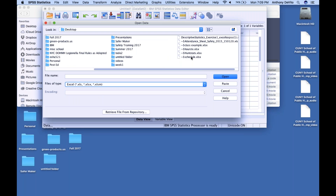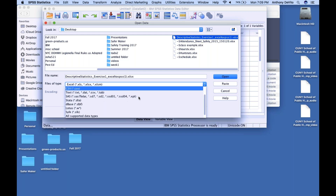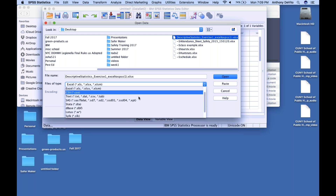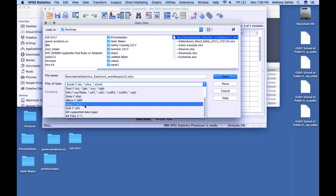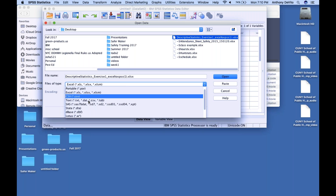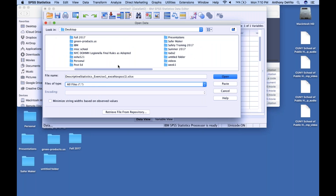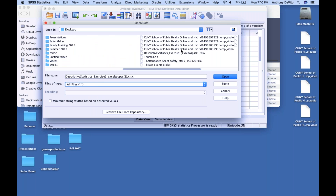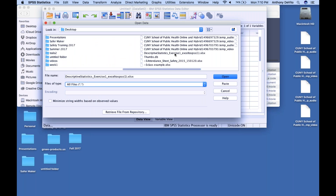You'll see there's a bunch of Excel files. You also have a number of other kinds of files you can import and open here, including SAS, dBase, Lotus — which is an old spreadsheet — CSV files, comma-delimited files, and so on. Or you can go down to All Files and it'll show everything on your desktop.